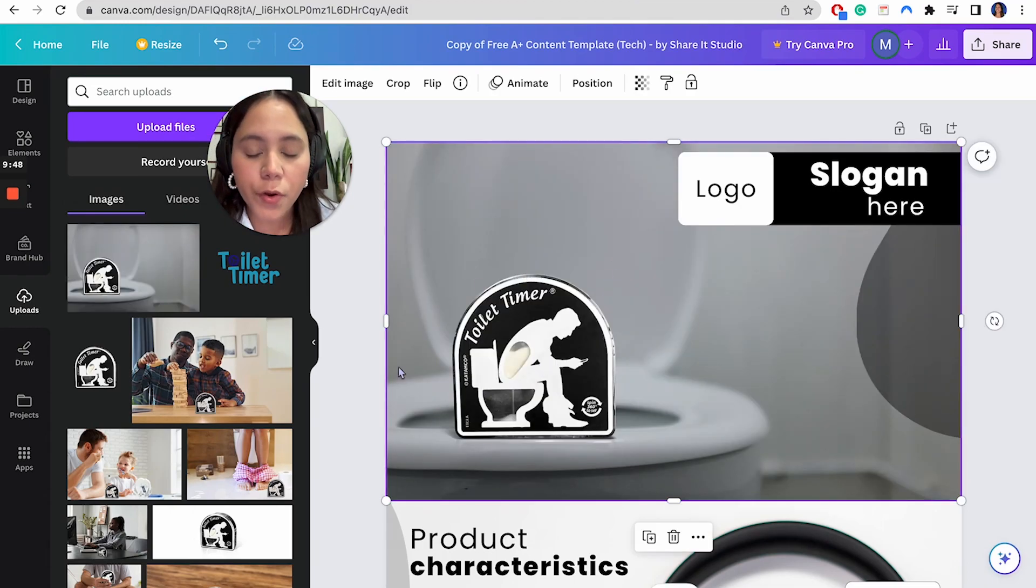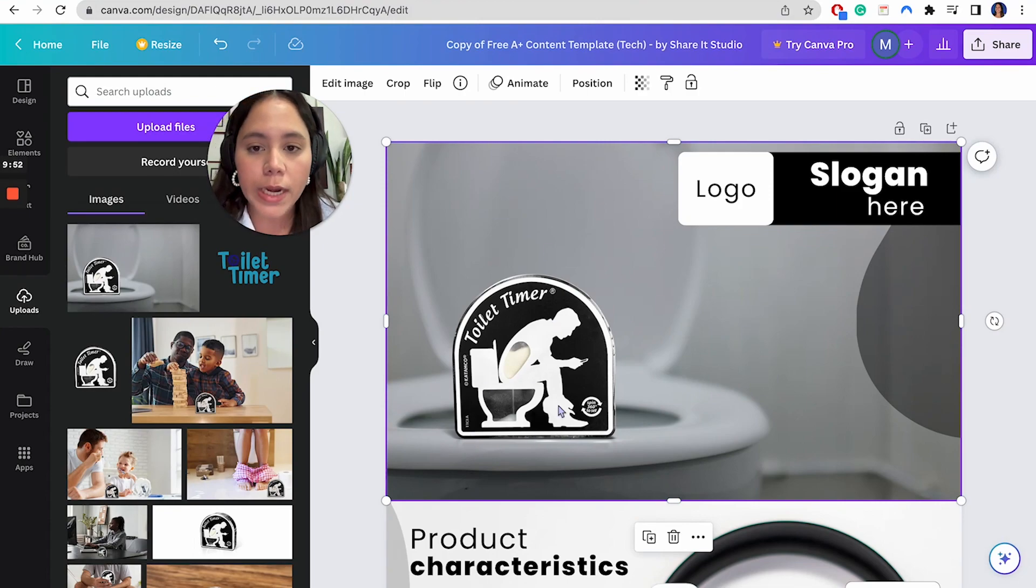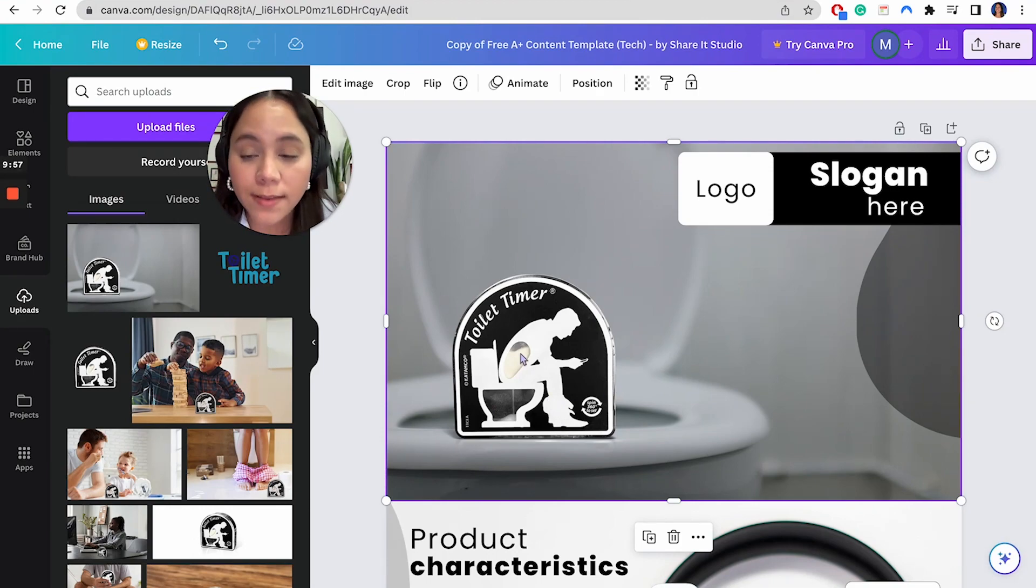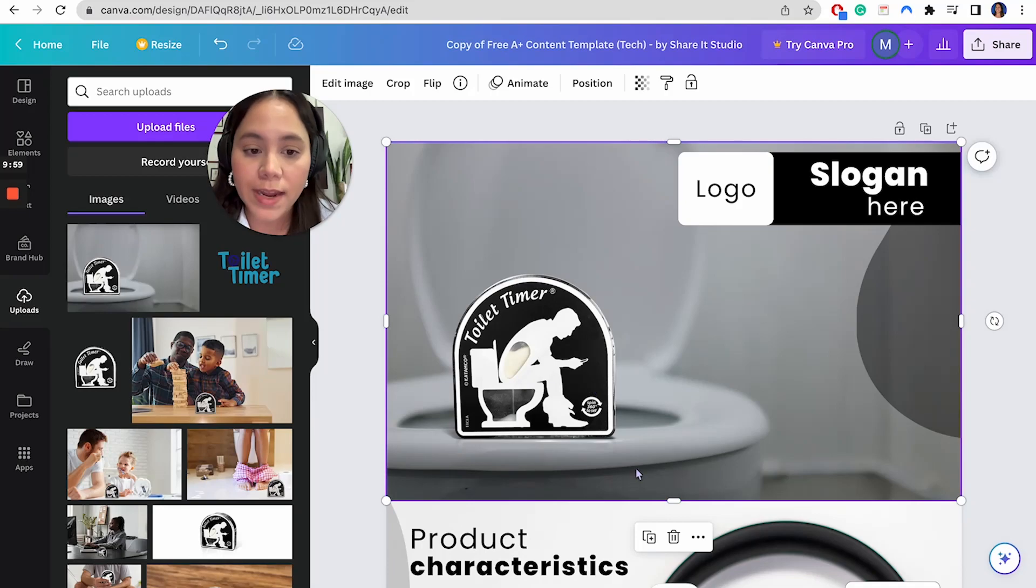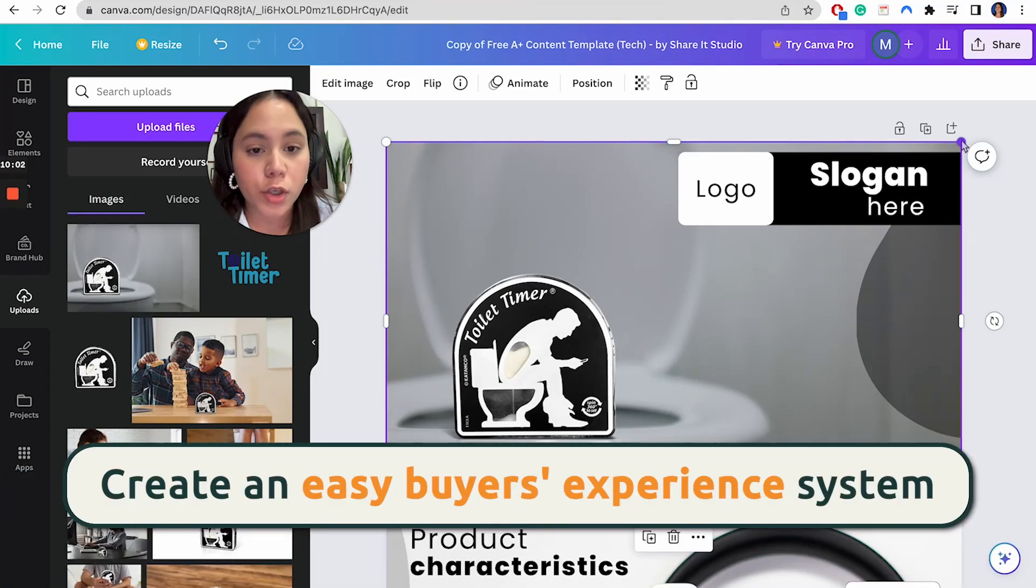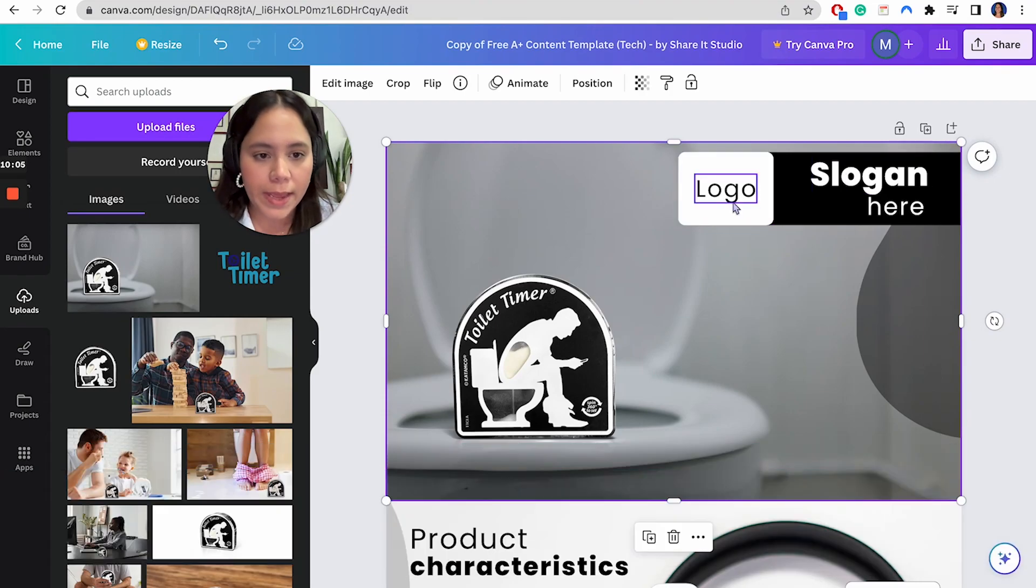So this is for the toilet timer. The reason why I'm choosing this image to go right here on the very one or the very first module is because it actually represents the toilet timer. It has the product very clearly, but it also is standing on an actual toilet, which I think it's going to help people understand what type of product this is from the very beginning.